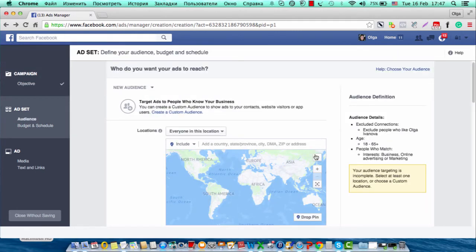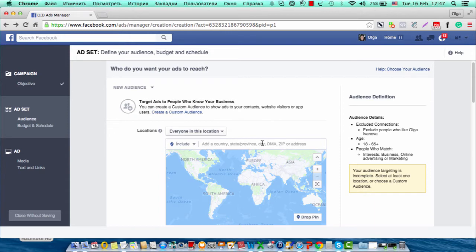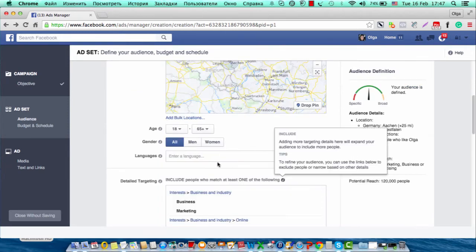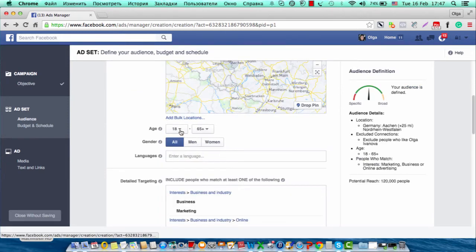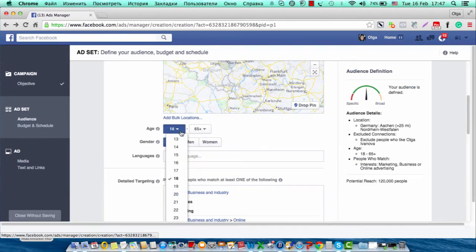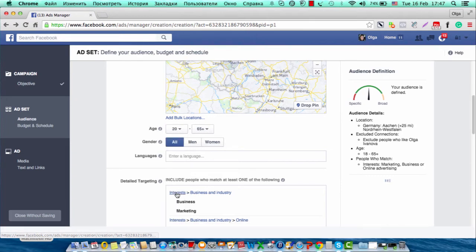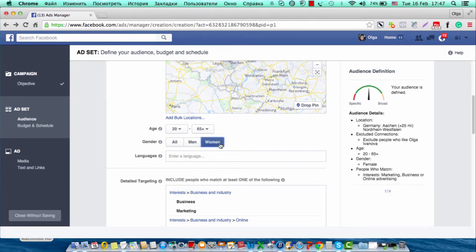So here I will set the audience where I will set up the targeting to get more fans. I am going to choose one country, I am going to choose ages above 20, and I am going to choose only women for my target audience. You may also choose language.